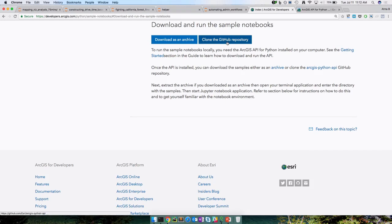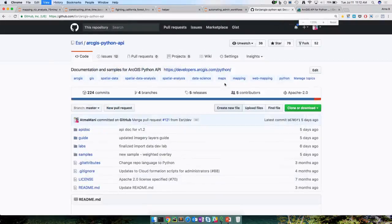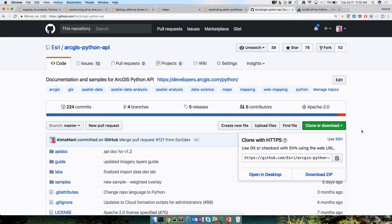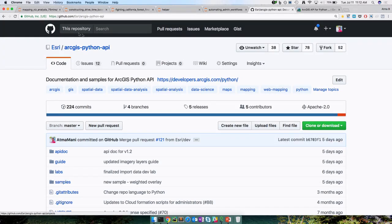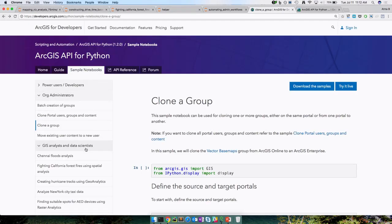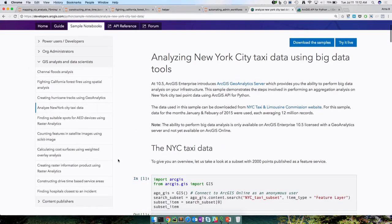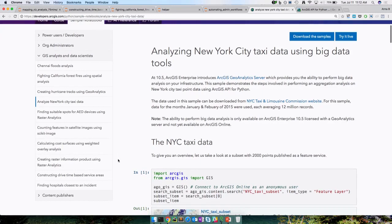Most of these samples come with data. There are samples showing how to use big data analysis tools, weighted overlay analysis, and raster analysis using the Python API. You can click 'Try It Live' and it takes you directly to a live version of that sample running on notebooks.esri.com. We just released that last week, and there's some traffic hitting it — a lot of people are starting to use the live notebooks.